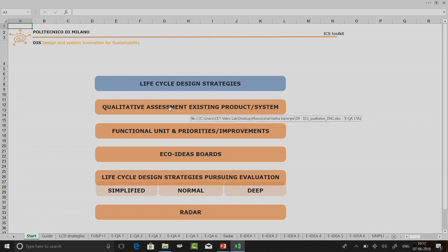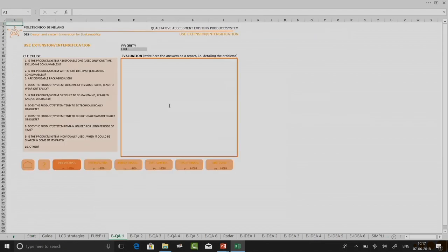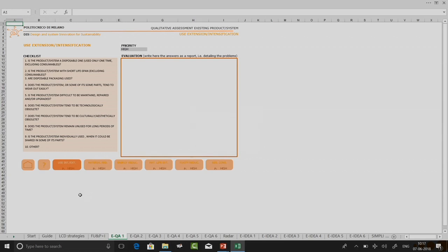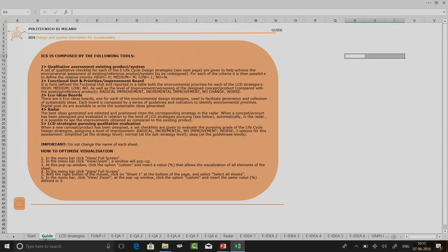If I go to qualitative assessment of existing product or system, I directly go to that particular page. If you press the question mark, it will download a file to help you use this tool. You can also go to the second tab called the guide tab to understand what this particular tool is.